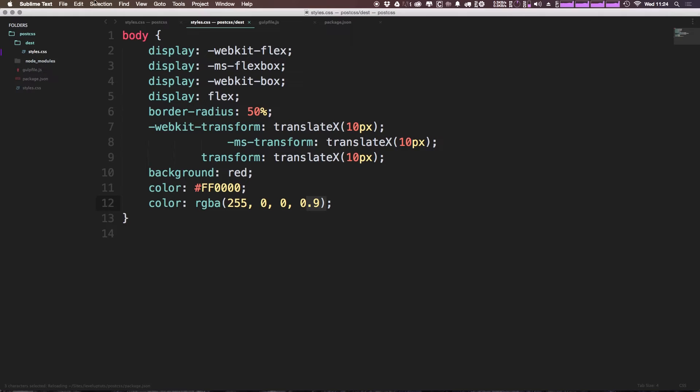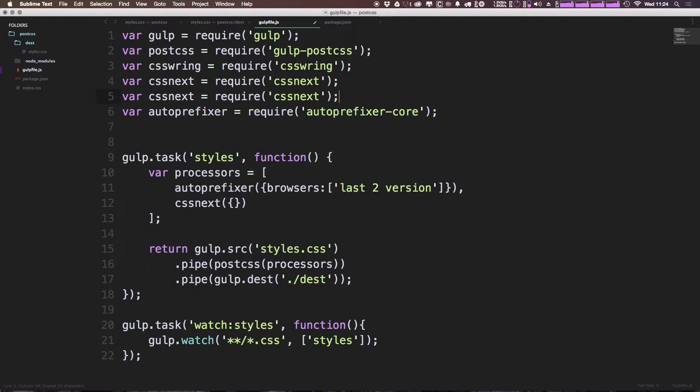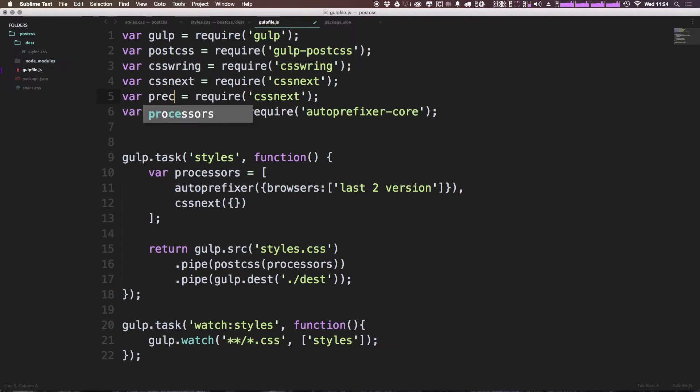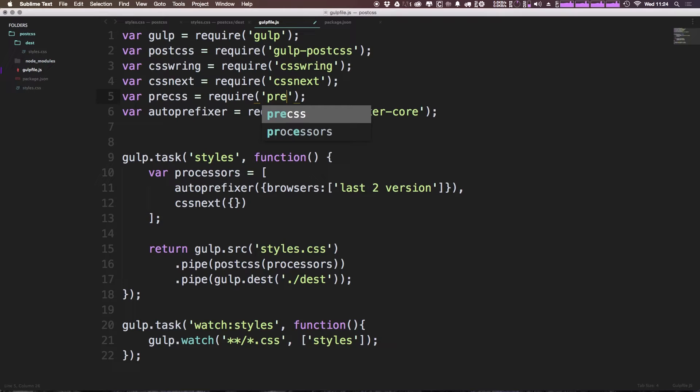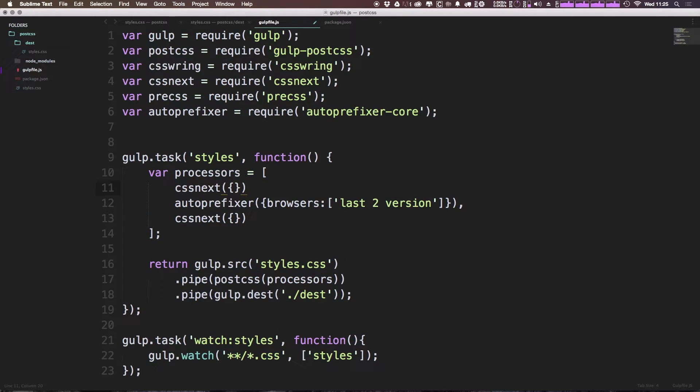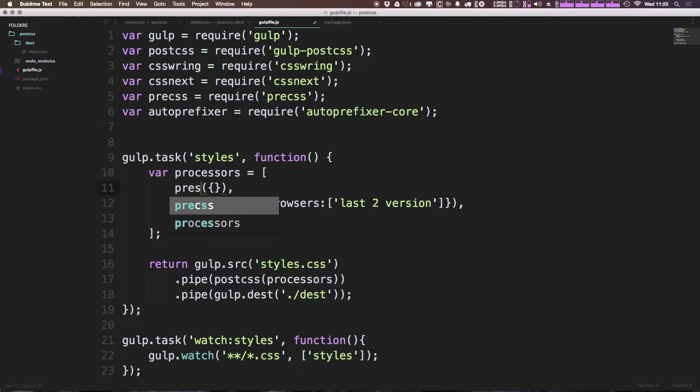Now we can go ahead and come to our gulp file, and let's go ahead and add it in here. We can leave CSS Next if we'd like, and just duplicate this line. And let's just say precss, like so. And now we can add PreCSS to one of our processors. I'm going to add this first because it's going to compute some of the syntax stuff first. That way, before autoprefixer or CSS Next runs, it takes care of some things for us.